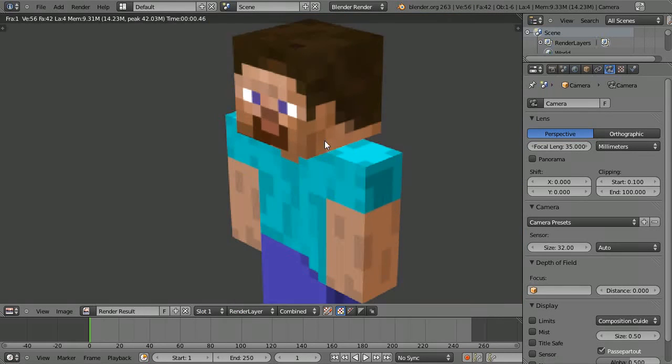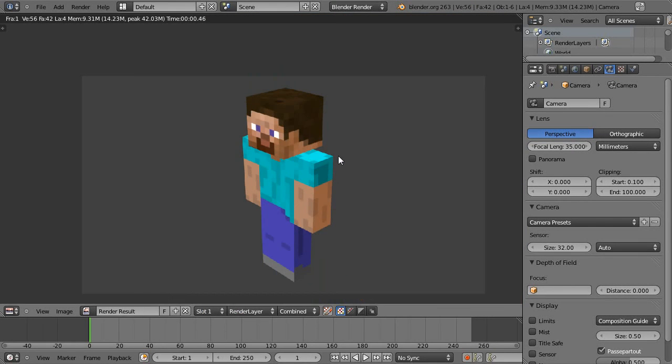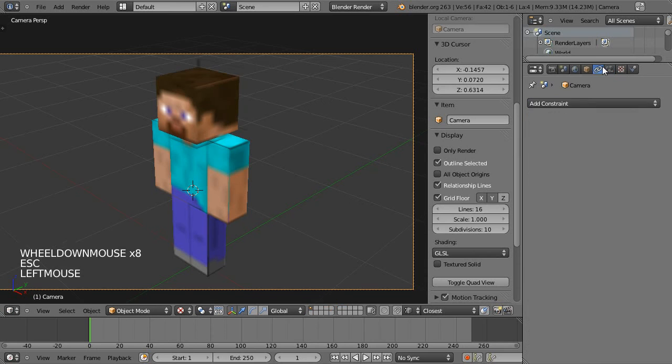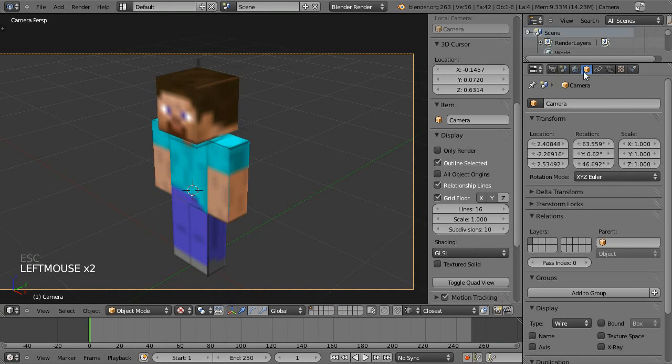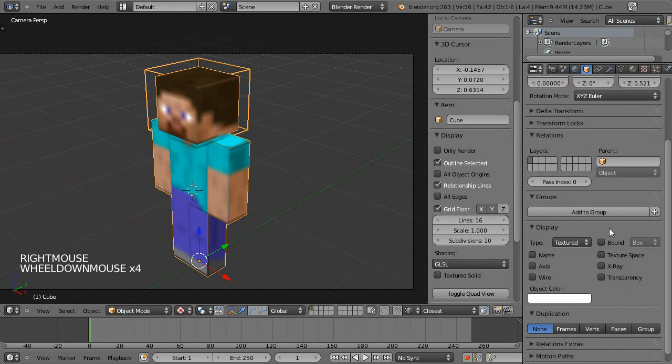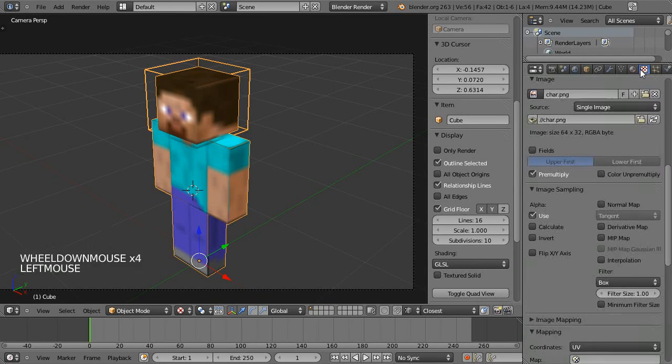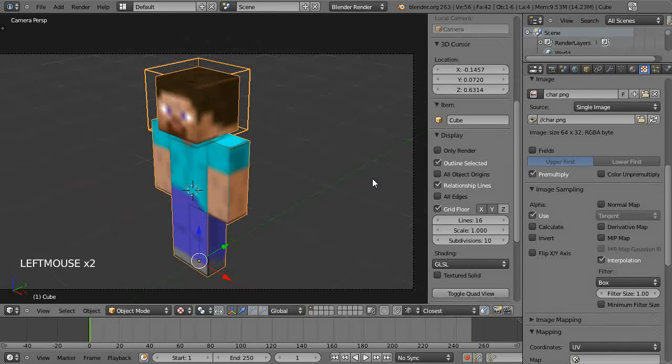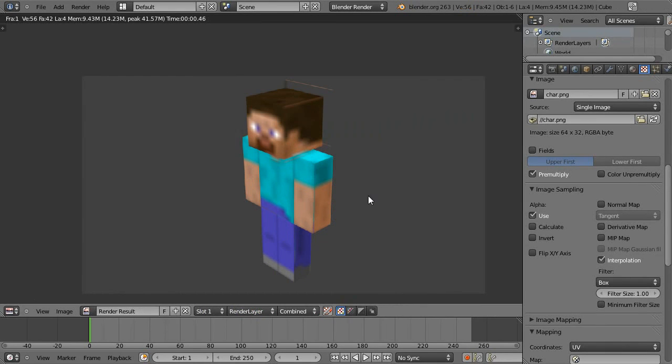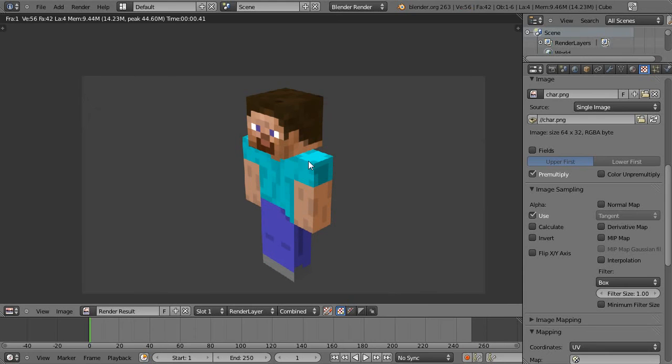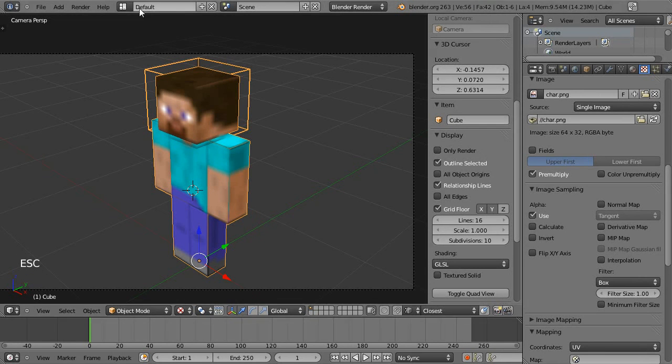So if we hit F12 it's looking all right. If we turn that interpolation back on, I think it's on by default, and you'll find in the renders it's all very blurry like it is in the viewport at the moment. So we've got that turned off, looks great.